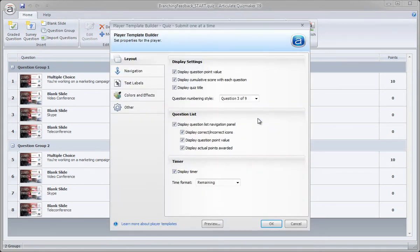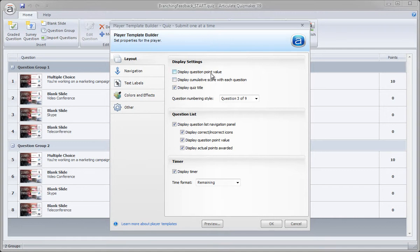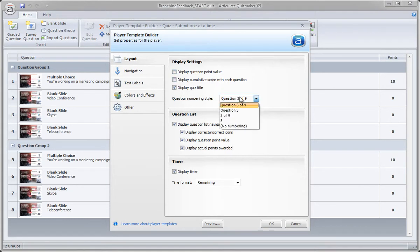So here's some options for the layout. We can display the question point value, cumulative score. I tend to disable a lot of this unless I'm working with a larger quiz. Just feel like it's a lot of extra noise on the quiz interface. So again, it's all up to you.